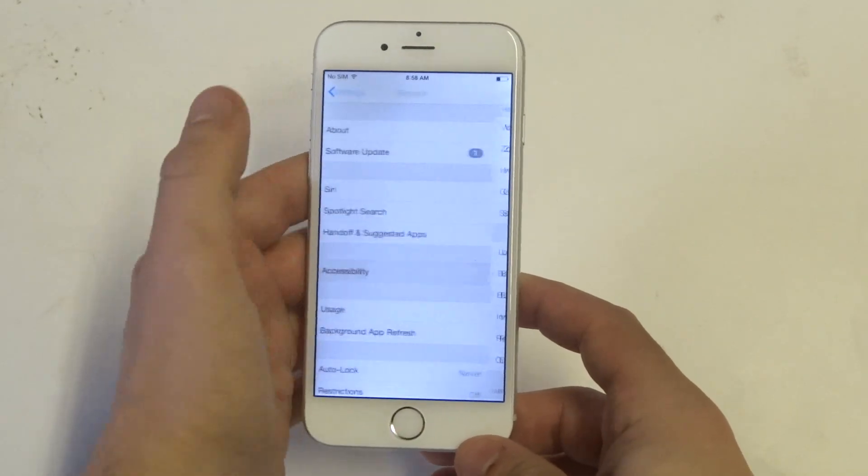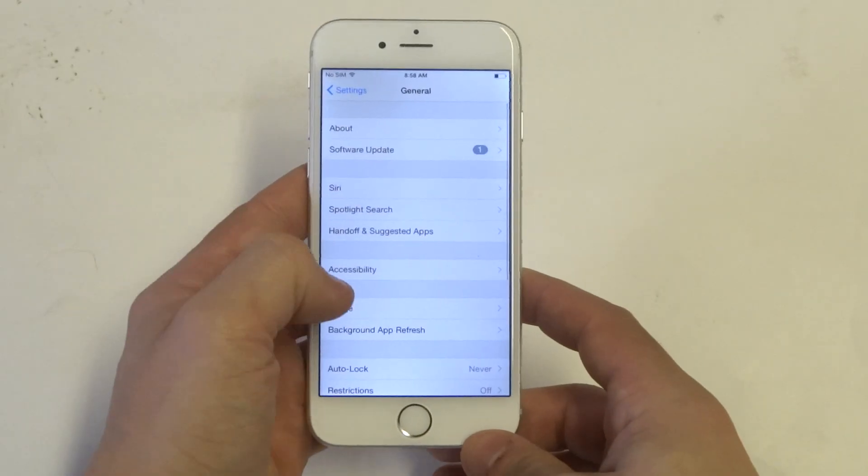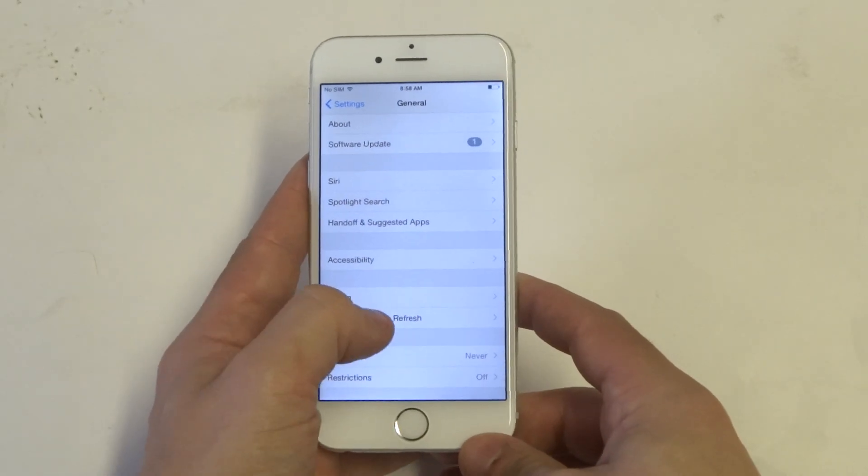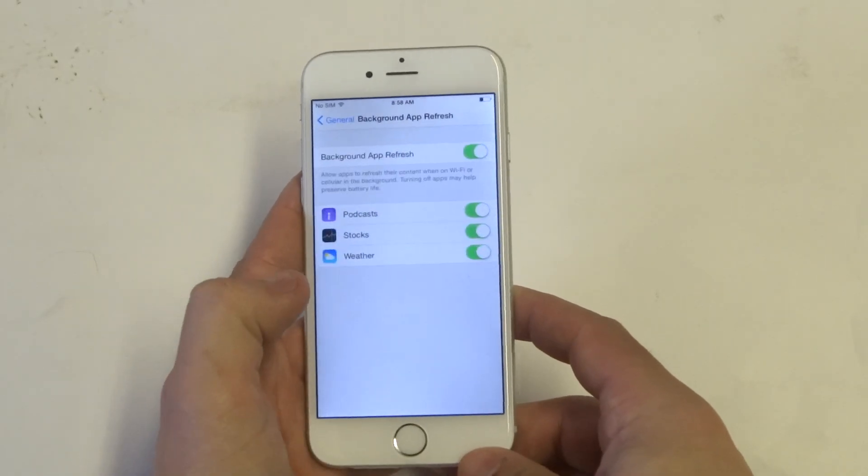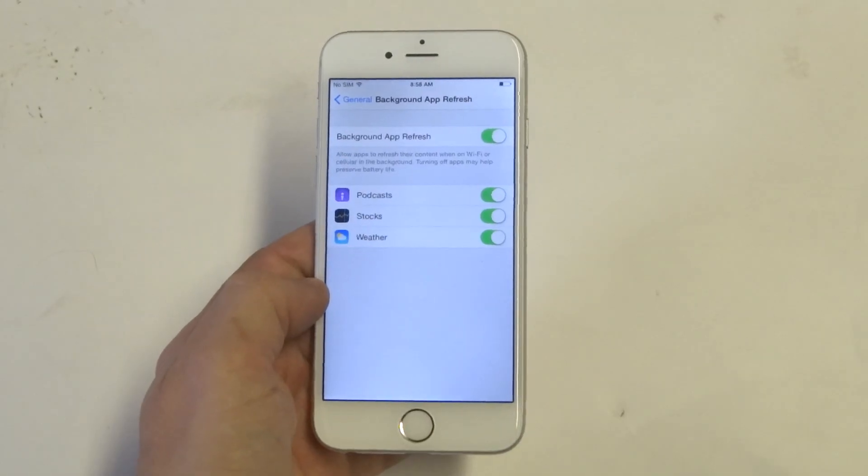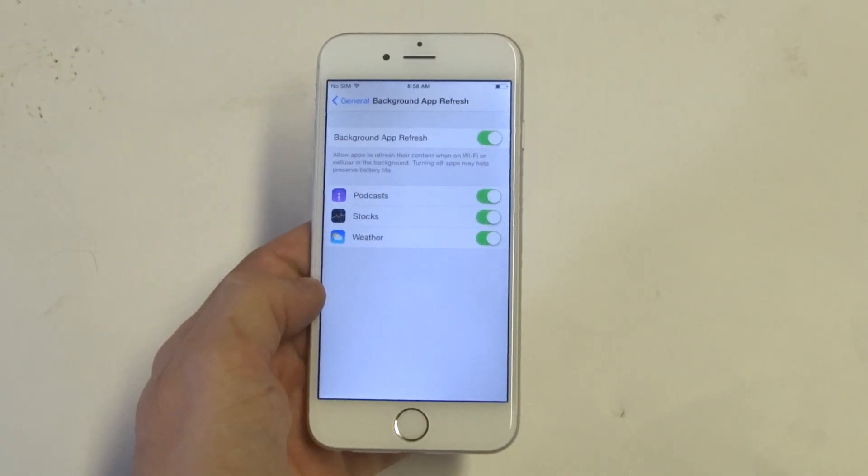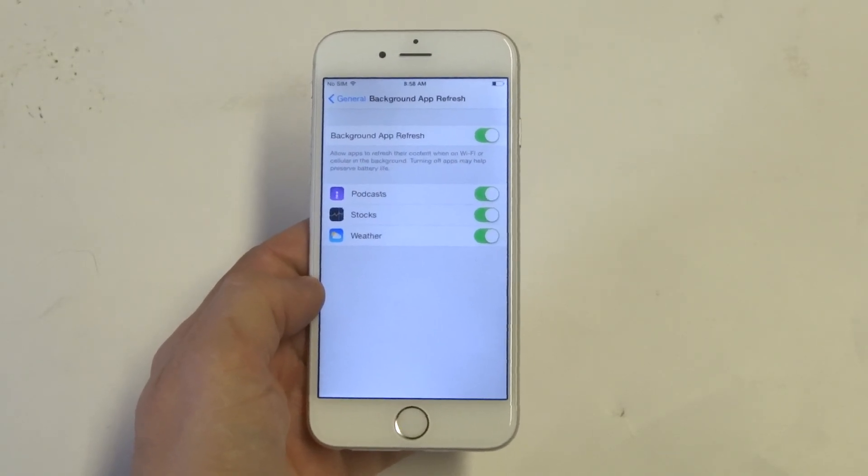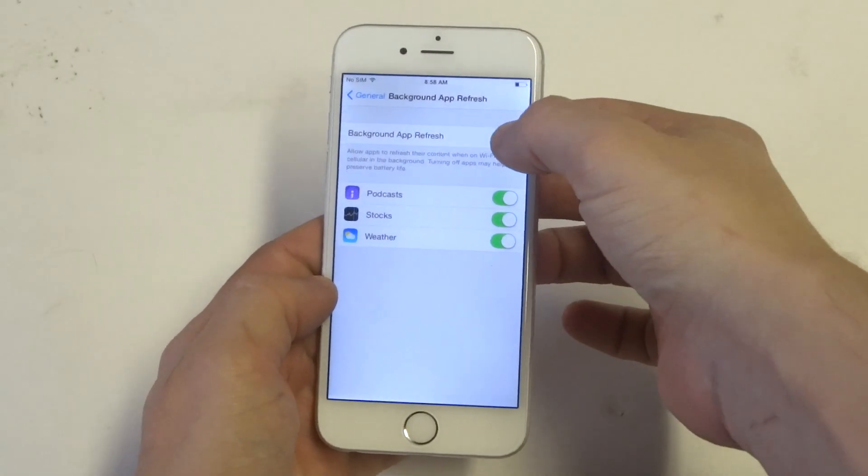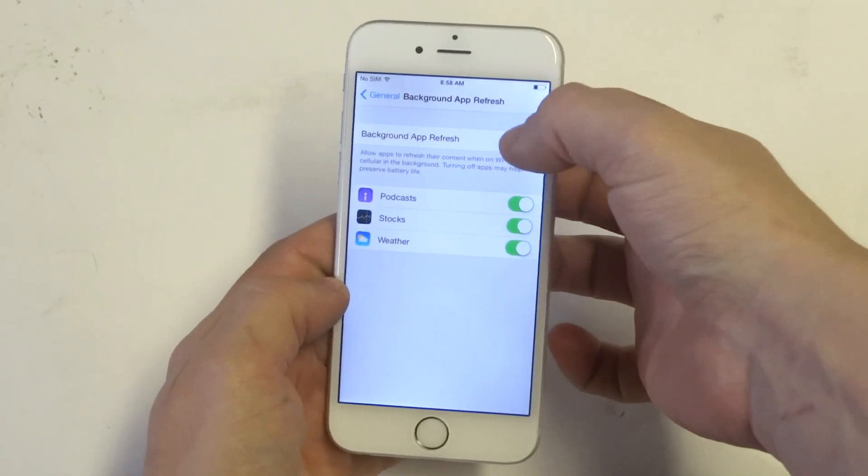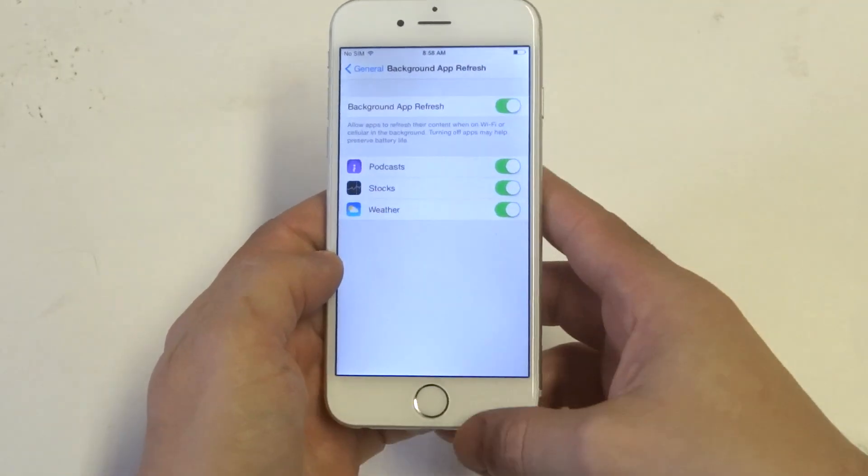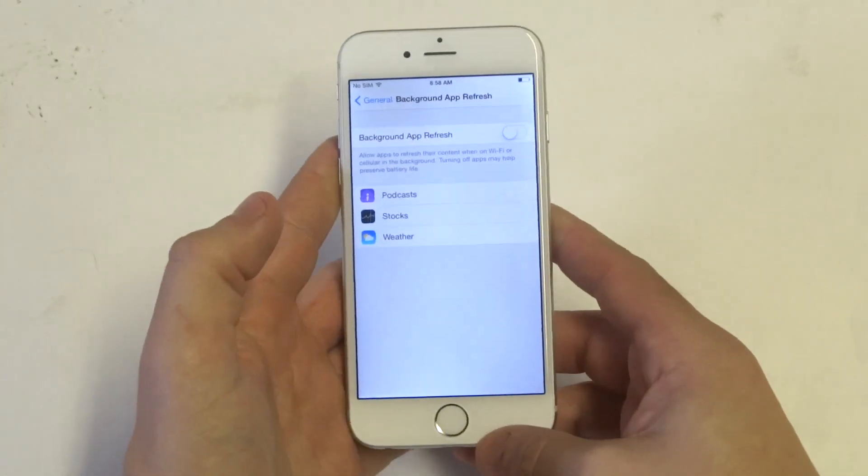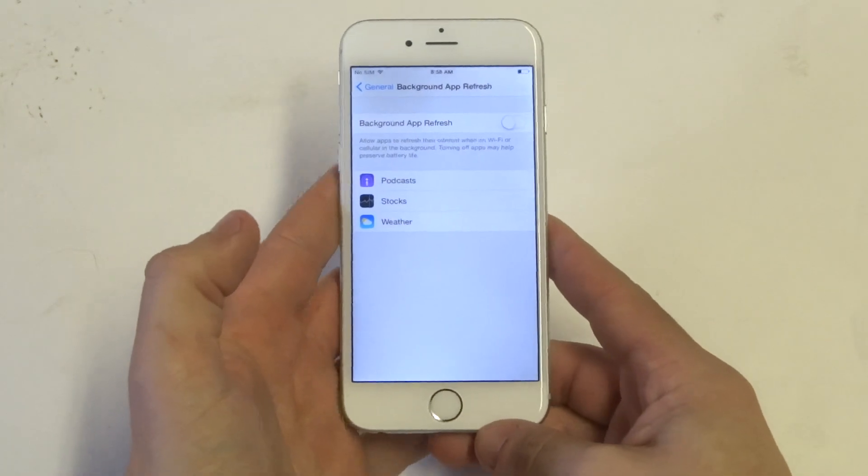And then a big one is Background App Refresh. So your phone's going to have this on, it usually just comes enabled. If you turn this off, it's going to stop the apps in the background from constantly trying to update themselves.